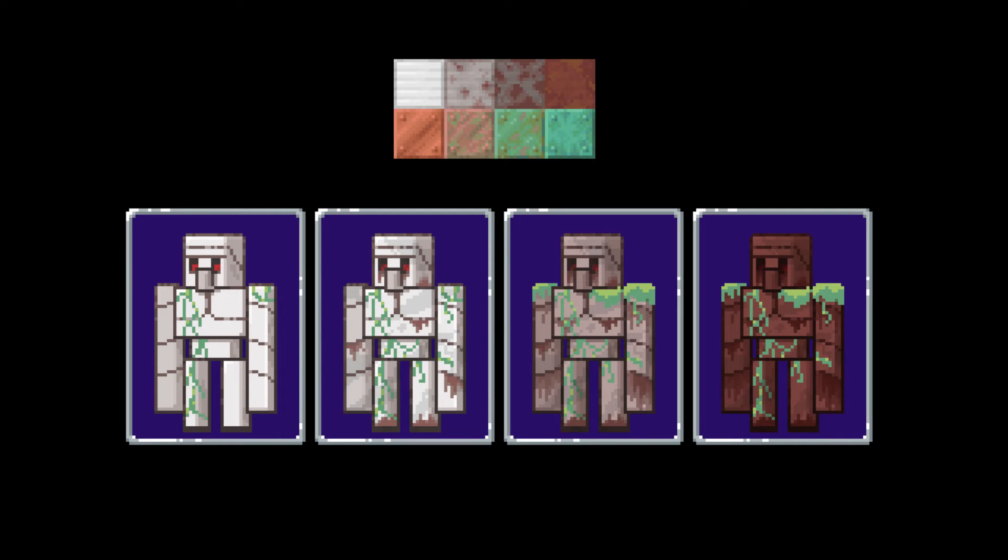Here's a mock-up I did just to show what it might look like with the four stages of oxidization. The addition of the moss block and texture, I think it would be really cool if moss started growing over time as well.